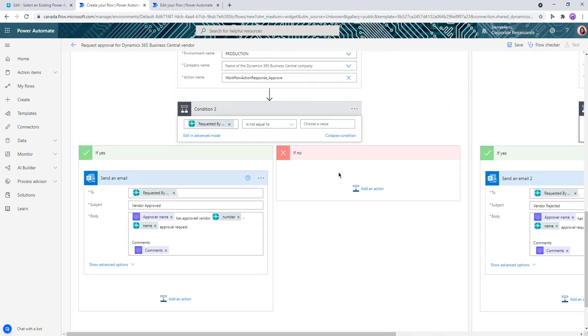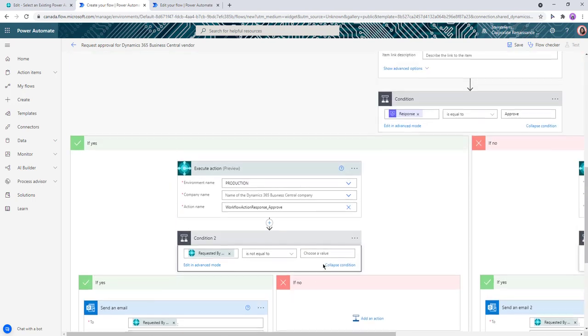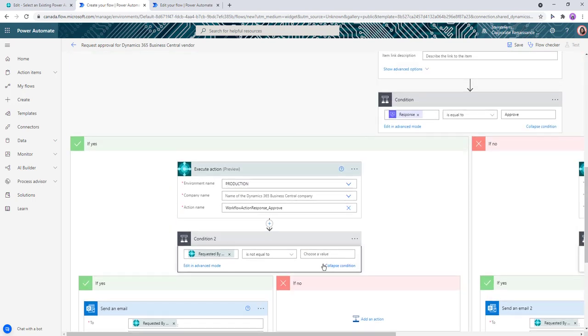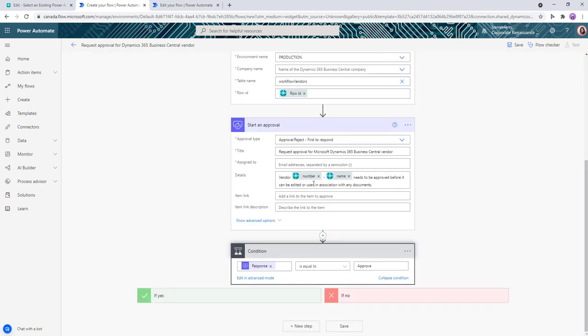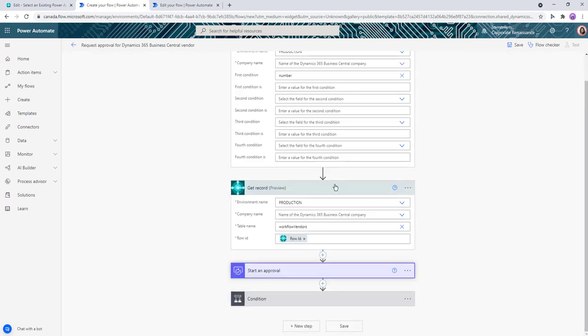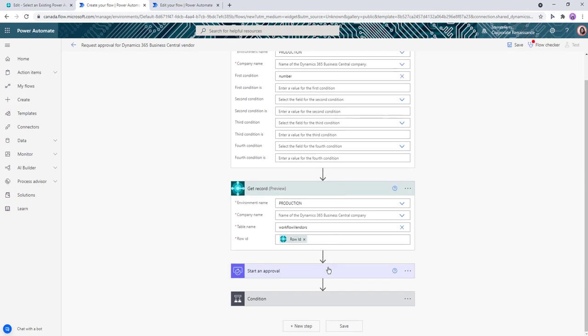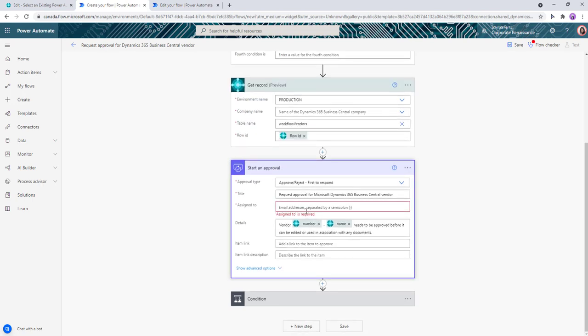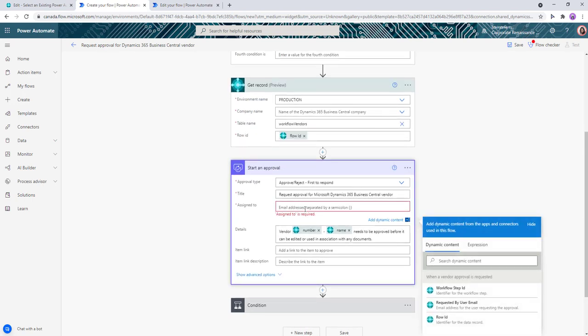The out-of-box workflow comes with one level of approval, but we can add two. For the assigned to right now, I'm just going to assign myself, but you can also set an approver in a variable and use it later.